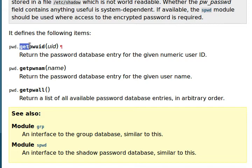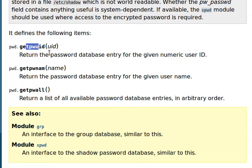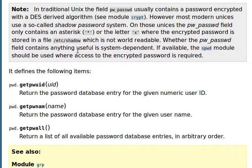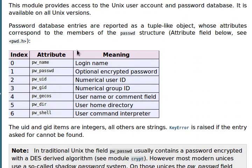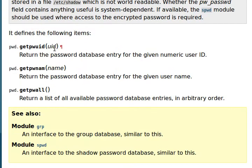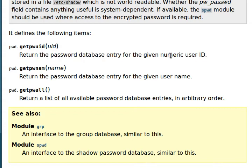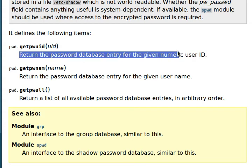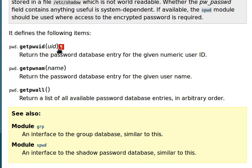So there are a few functions that this has. Get PW user ID, and this will search for the password database entry with the user ID of the user. Like it says here, return the password database entry for the given user ID. You pass in just an integer there. This next one, Get PW NAM returns a password database entry for the given user name. You pass in a string there.